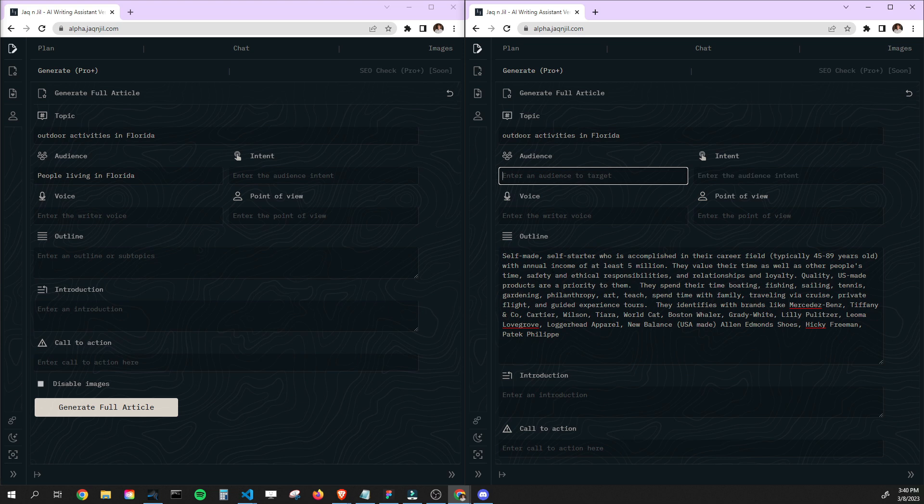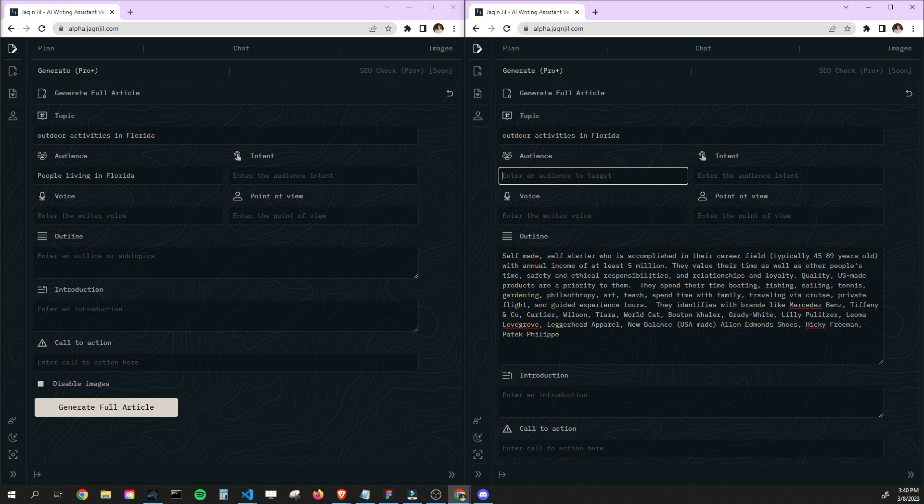Self-made, self-starter who is accomplished in their career field, typically 45 to 89 years old. Annual income at least $5 million. They value their time as well as others. Safety, ethical responsibilities, relationships. They enjoy quality U.S.-made products. They spend their time boating, fishing, sailing, tennis, gardening, philanthropy. They identify with brands like Mercedes, Tiffany. You can kind of get the idea.